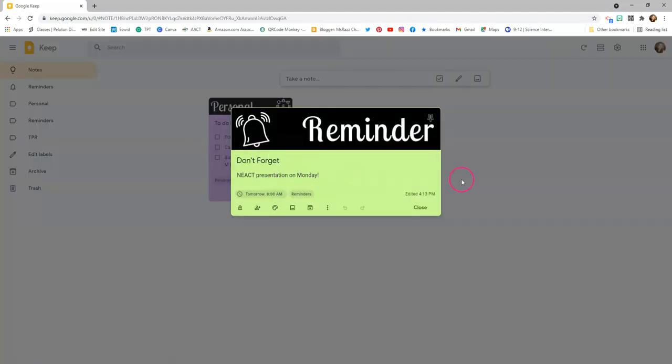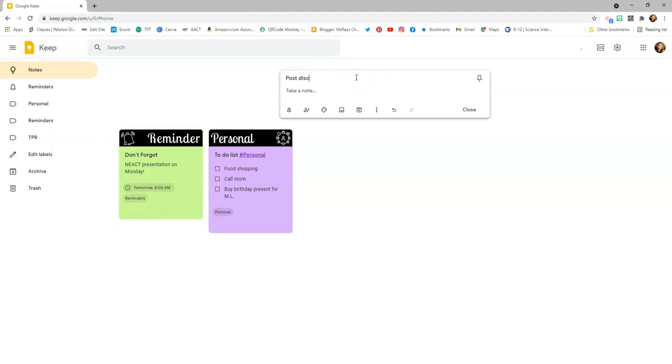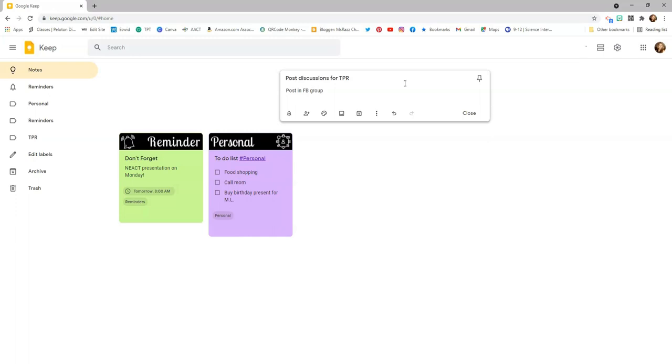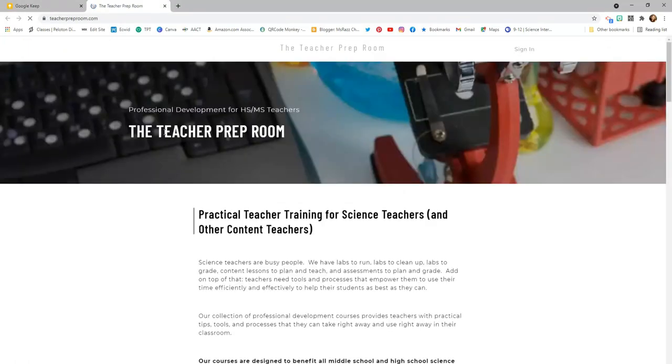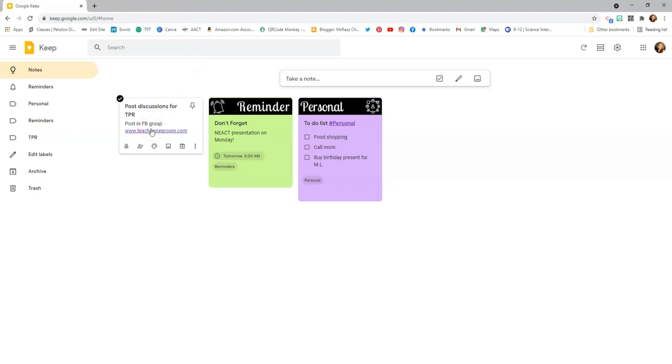Another feature of Google Keep that I love is that you can create URLs within your notes. If there are URLs you're using constantly, this is a great way to keep track of them — especially if you're not a big bookmarks person. If you go into your note, for example I'll create a new one for 'post discussions for future prep room' and add a link like www.teacherpreproom.com. When you click close, the link appears right there as a live link that takes you right where you need to go.